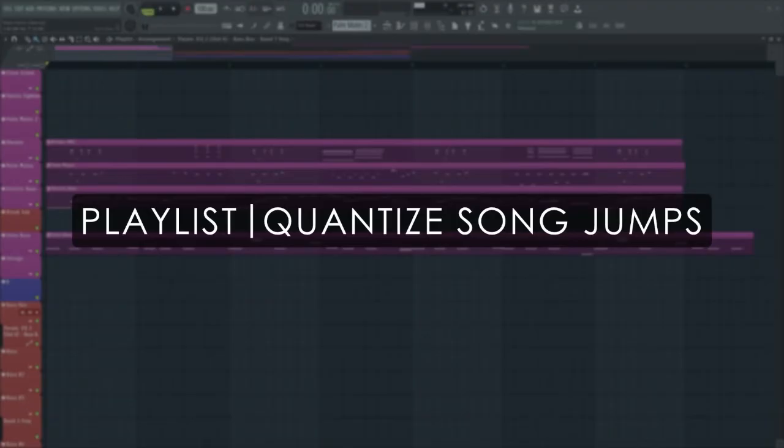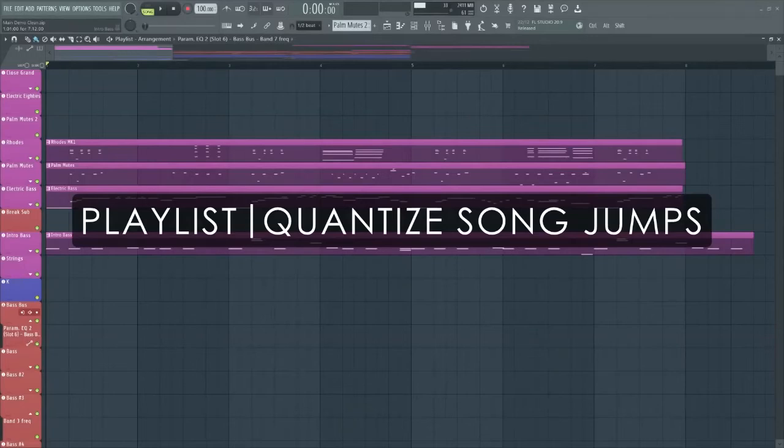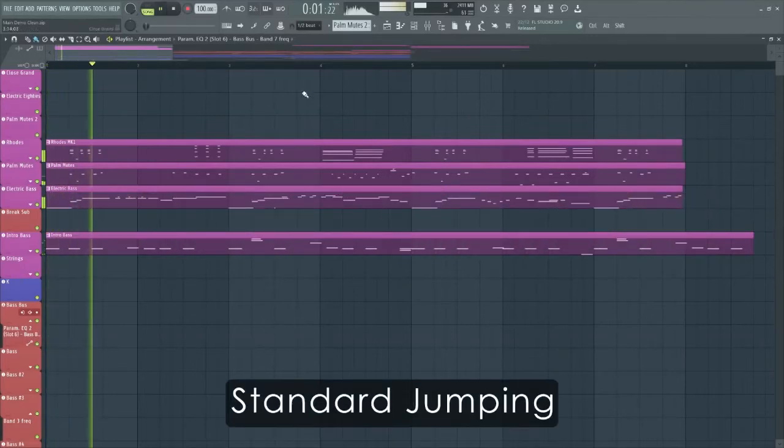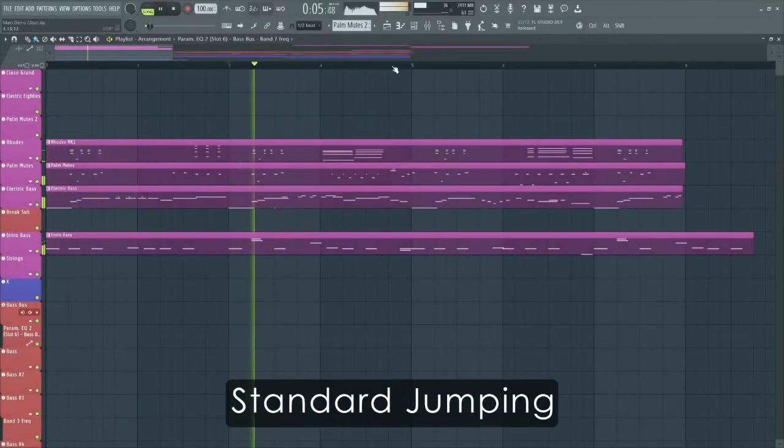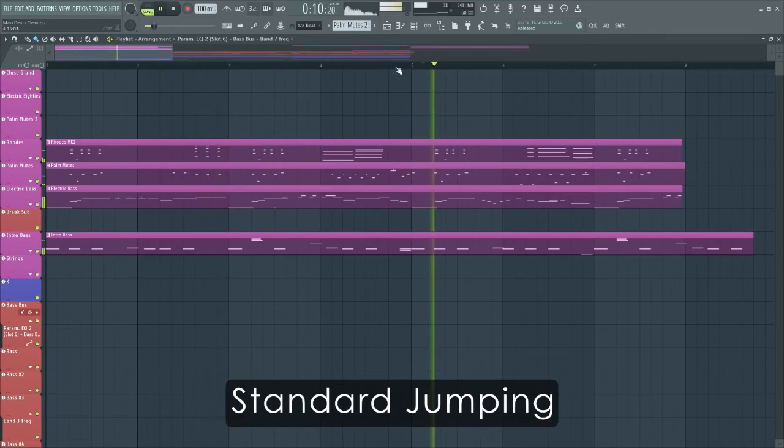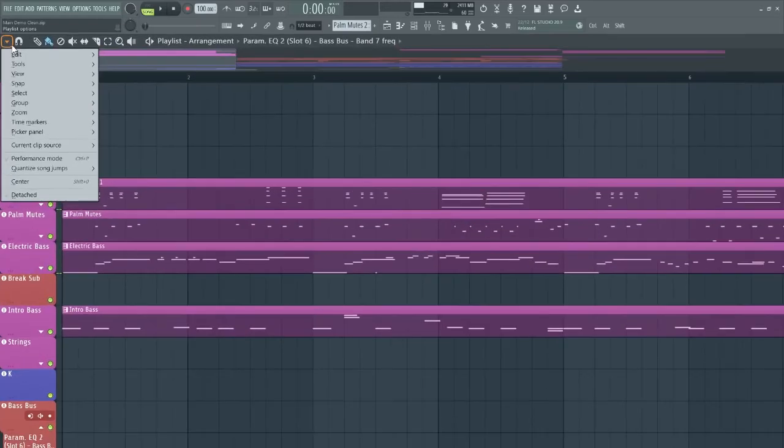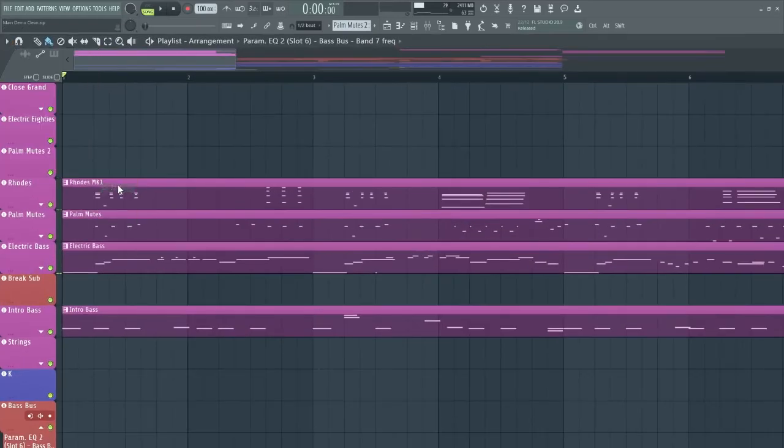There is a new Quantize Song Drums playlist menu option. You can select between several time intervals to quantize the way the playhead behaves when jumping around in your song.